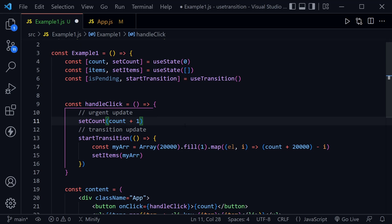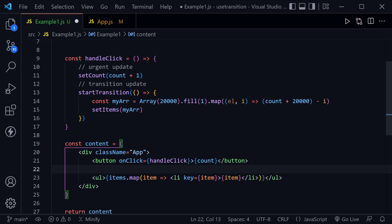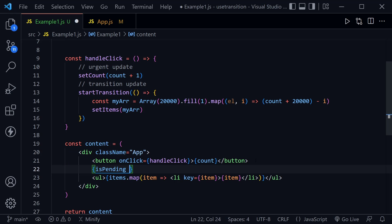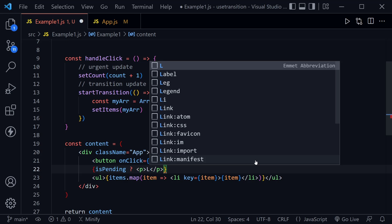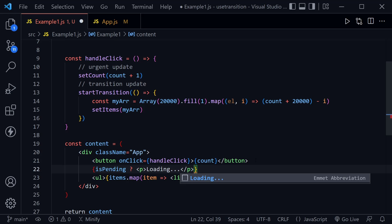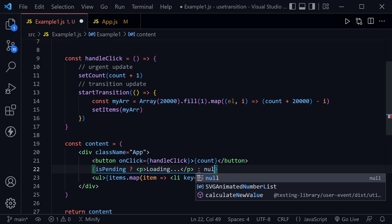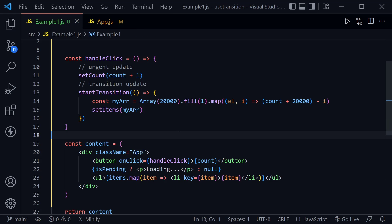But let's go ahead and use the isPending state that we get back as well. I'm going to scroll down and underneath the button we can say isPending, and if isPending is true let's go ahead and display a loading paragraph just something to let us know that the information is loading, and if it's not true we'll just go with null and not display anything.